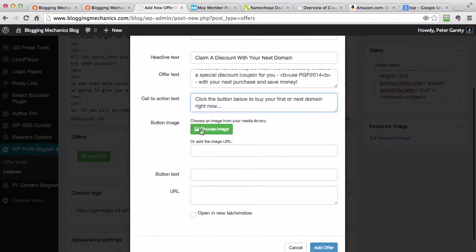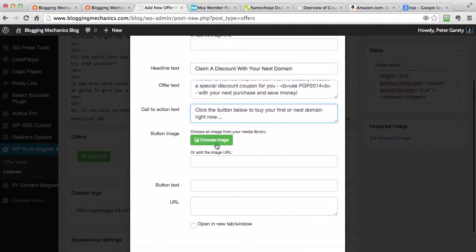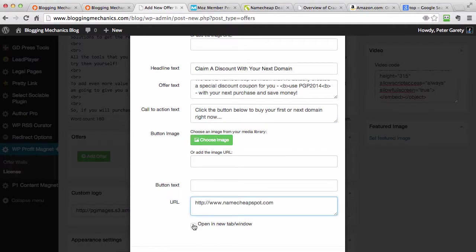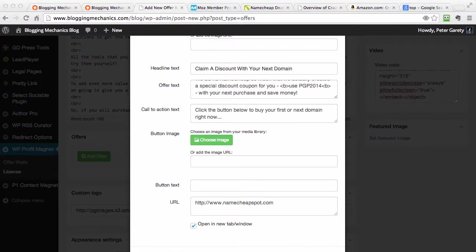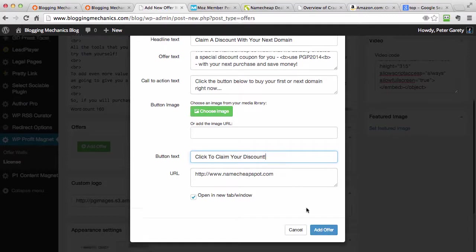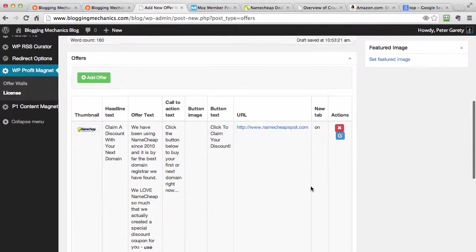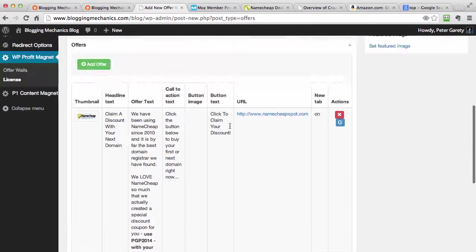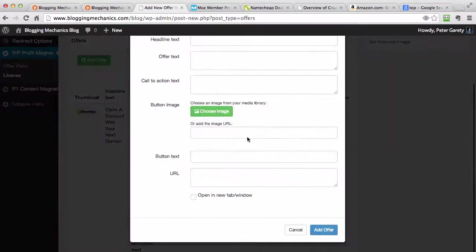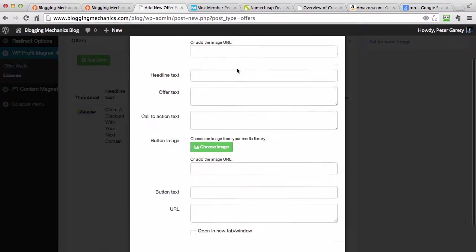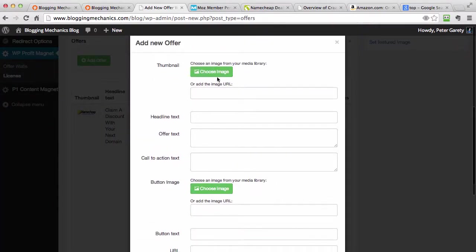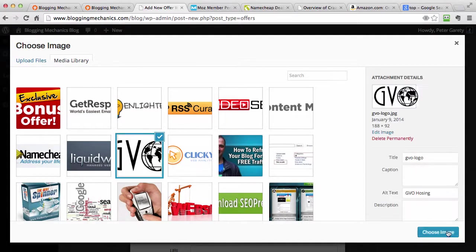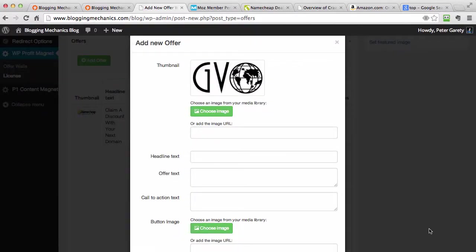Then we can upload the button image if we want to. In this case, I'm not going to do that. We just provide the button URL, select Open a New Window, and provide button text if we want to. I add the offer like this and we have the first offer. The next offer, I choose the image again, and the next one is going to be this one.